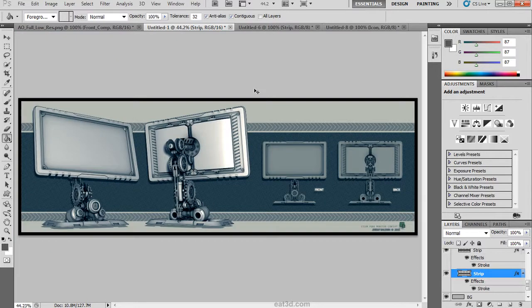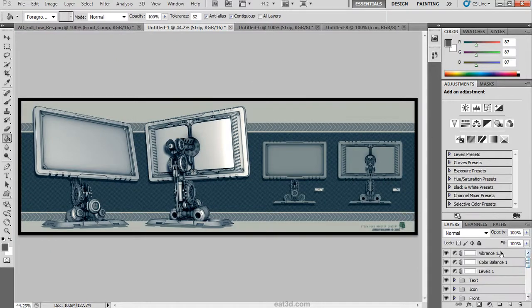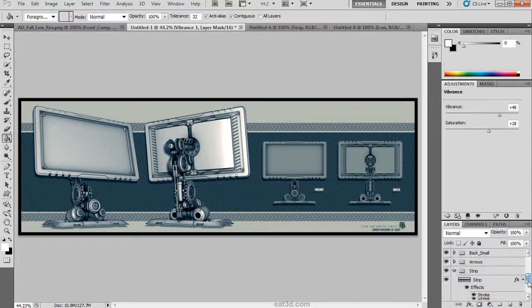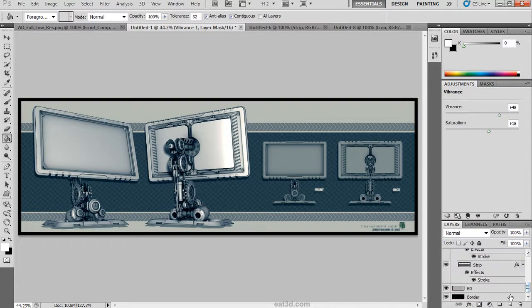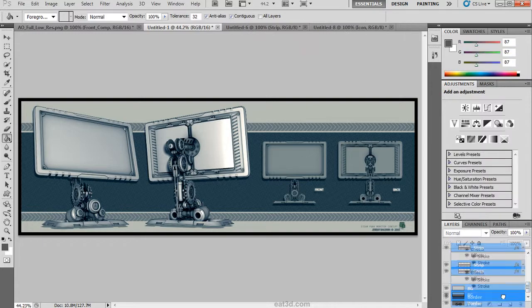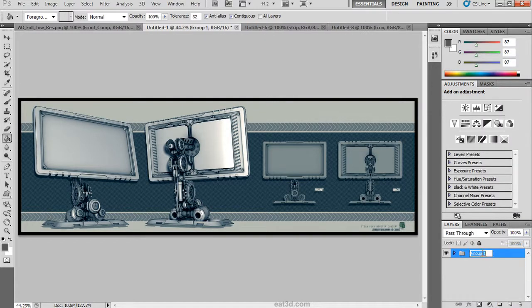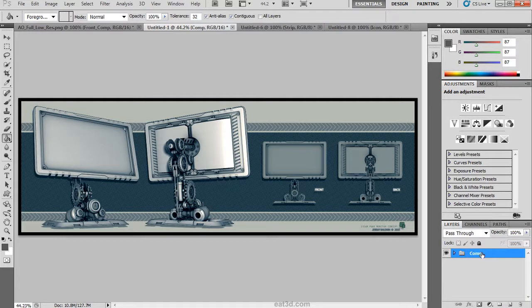Once we have that set and we are satisfied with the composition, we can select all of our layers and groups and create one parent directory and rename it. Once that is done, we have finished the composition.